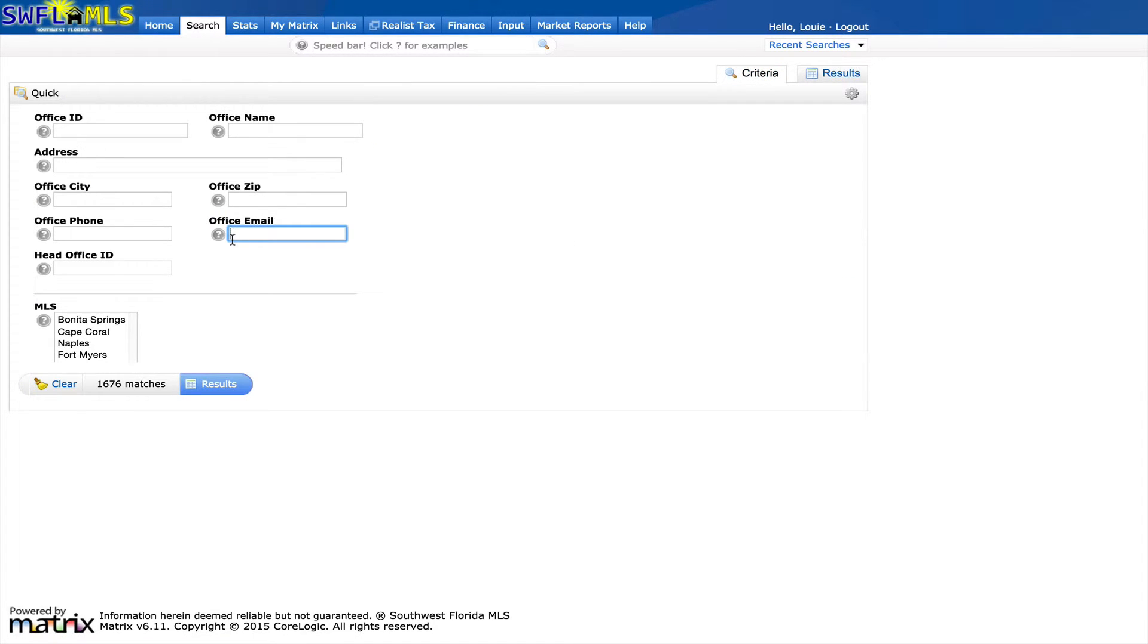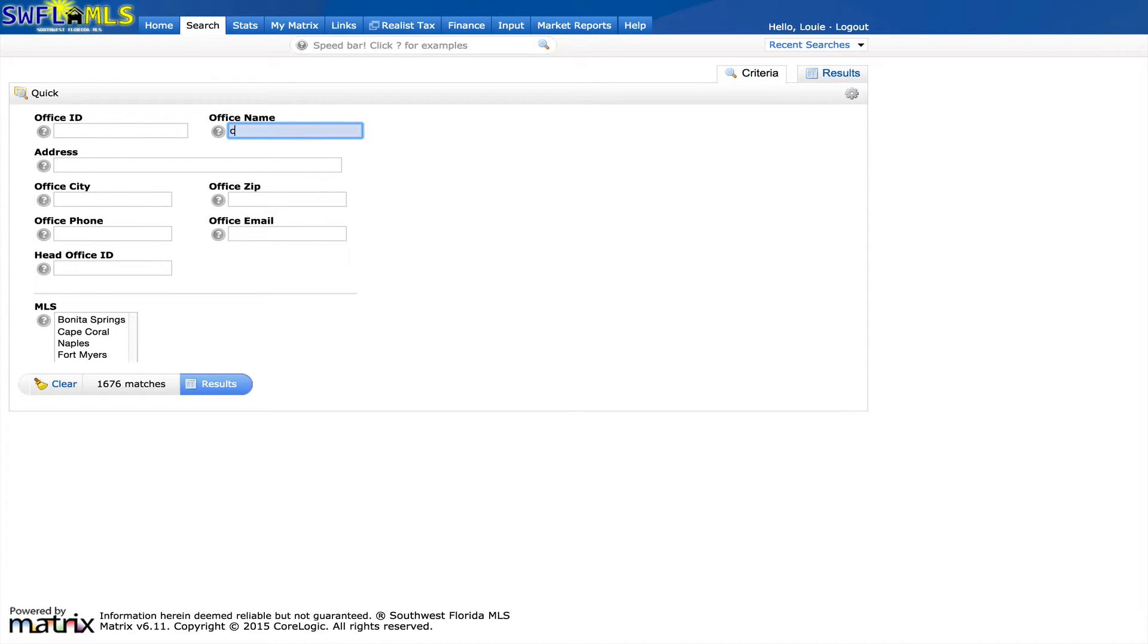And then on the office search information screen here, you will most likely know the office name that you're looking for. If you don't know the full name of the office, just start to type in the first few letters of the office name. And then again, utilize the asterisk, and then click on results.